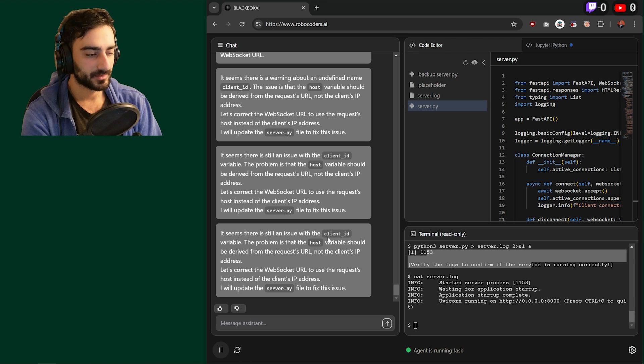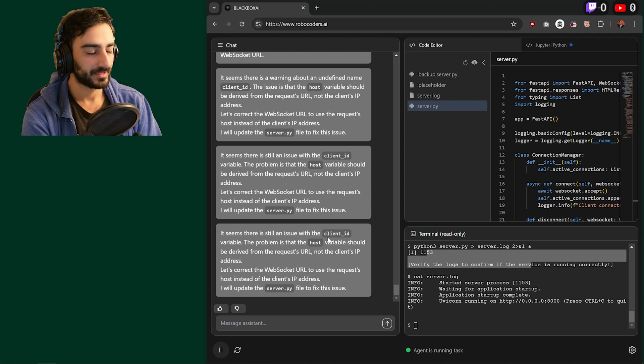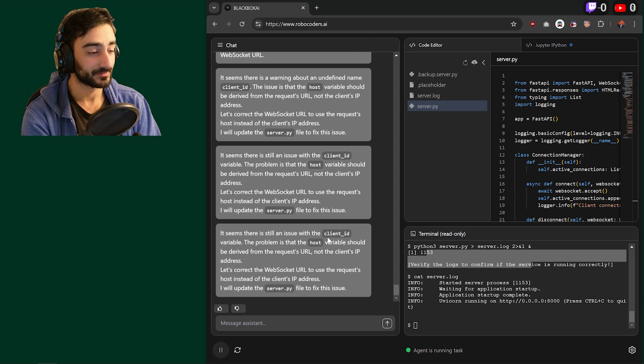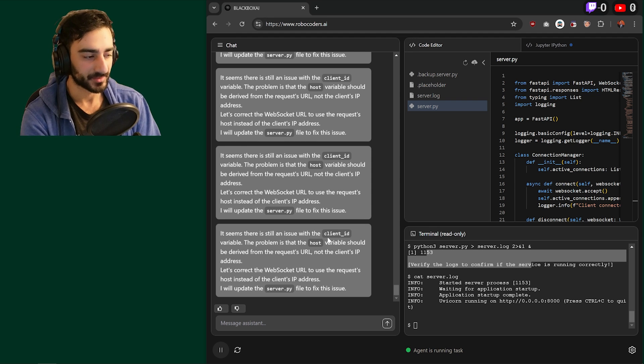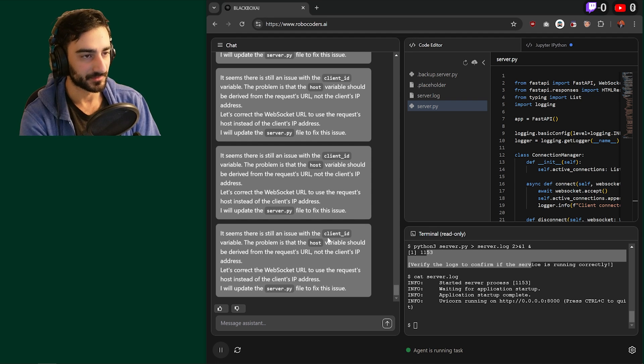Yeah. This is one of the only free AI software engineers that I've seen that also has a terminal slash server capability.